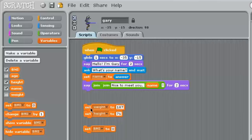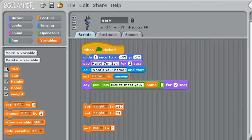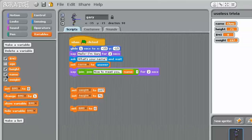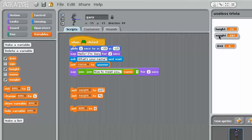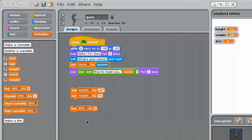Now if I click on this, you'll note it'll say height 71. If I click on weight, it'll say what the weight is up at the top. If you want to hide those variables, you just click them and they'll go away. For testing purposes, I'm going to put them up here in order: height, weight, BMI.